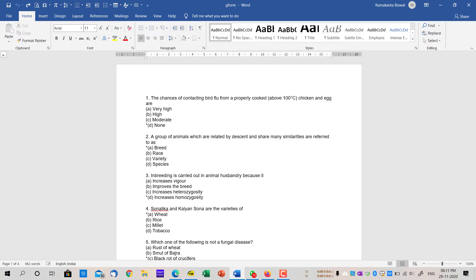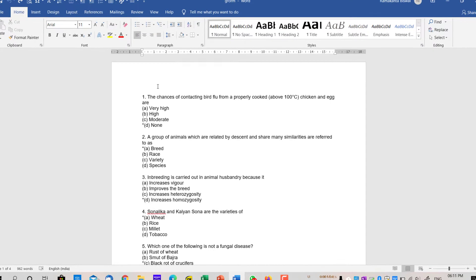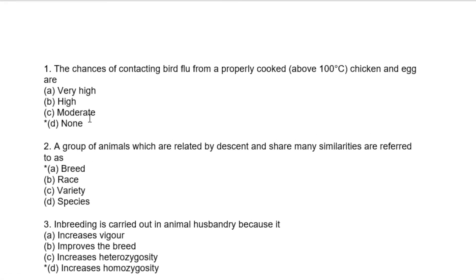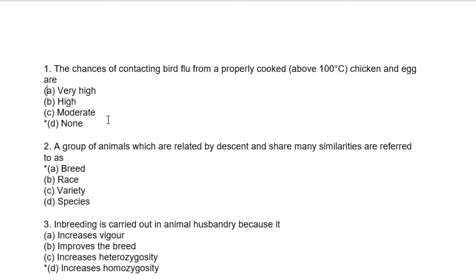First, you have to type all the questions you want. As you can see, all the questions are already typed. What you have to keep in mind is: the first line is your question, then you place an enter and type your first option, second option, third option, and fourth option.